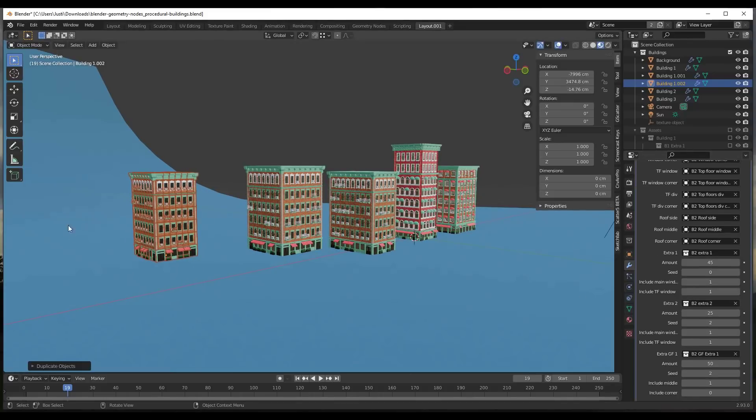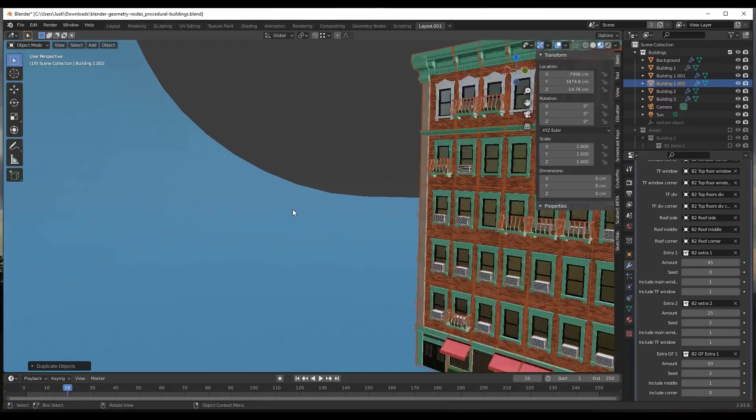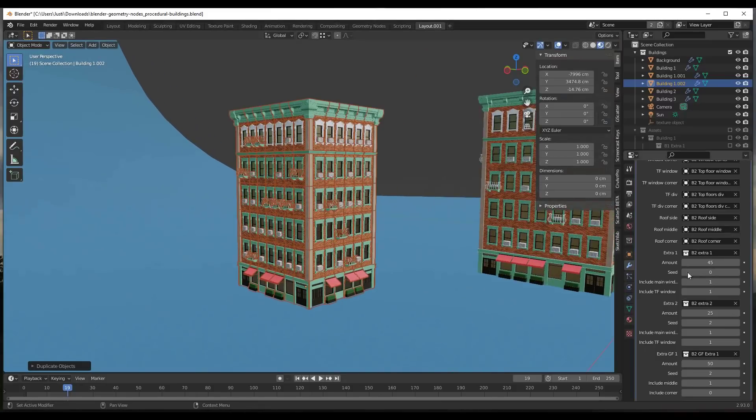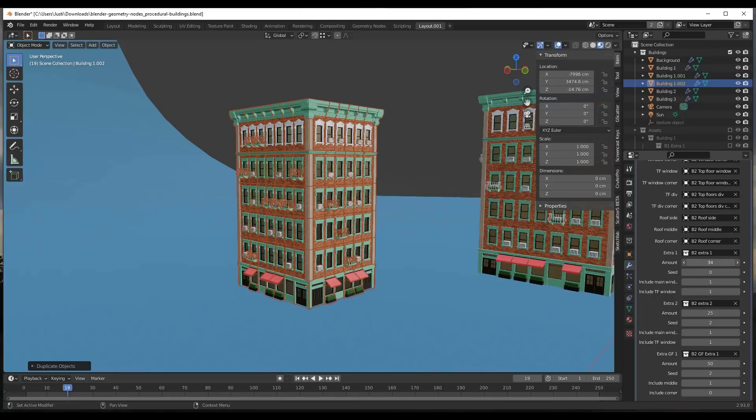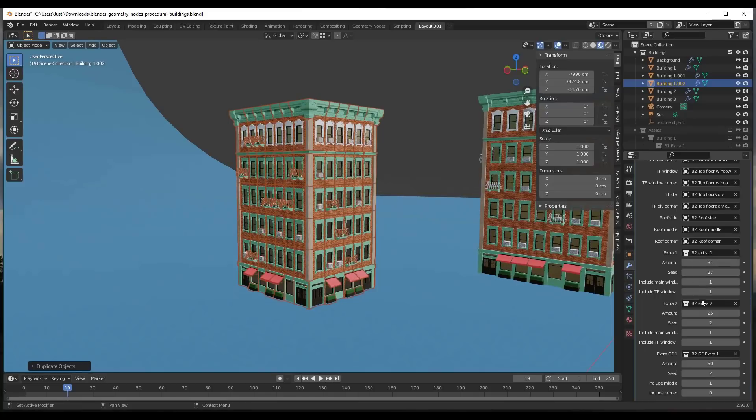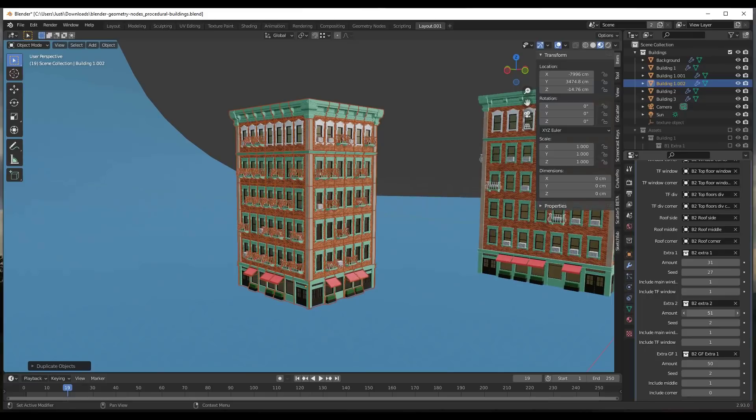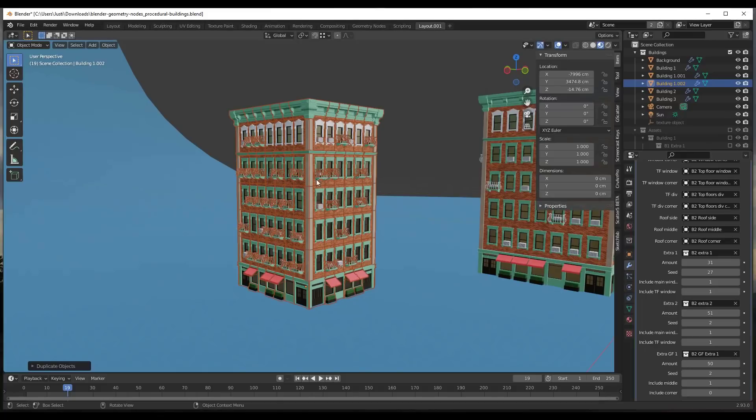There's also some options down below for the little extras. For example, you can adjust the number of AC units, you can adjust the seed on those AC units, and other things like that. You can adjust number of balconies in here as well.